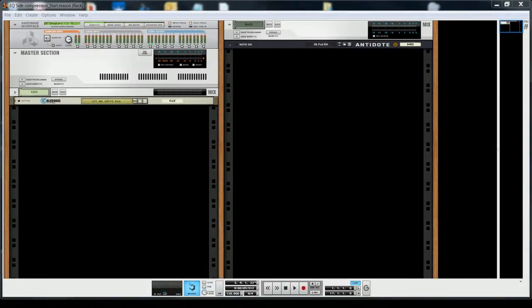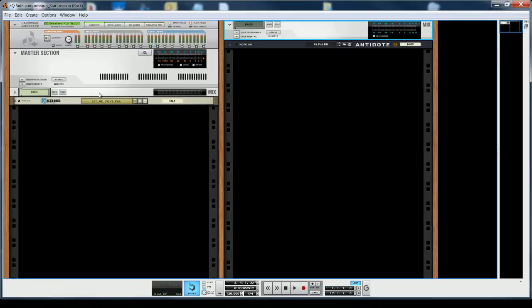Hello Reason users, this is Edouard from Synaptic Machines. This is my first tutorial and I'm going to talk about a topic which is quite complicated but actually quite simple. It is sidechain EQing.